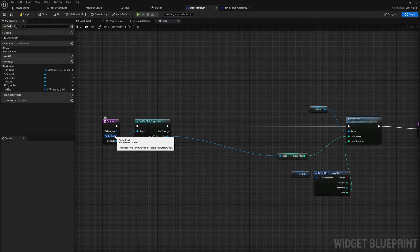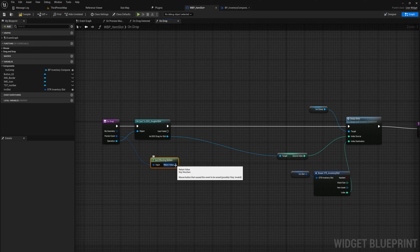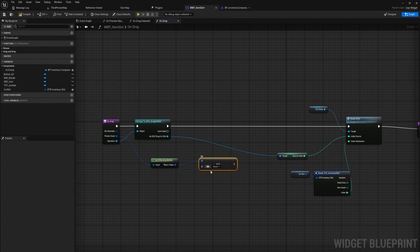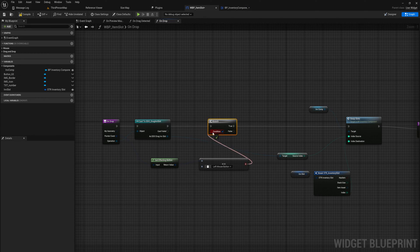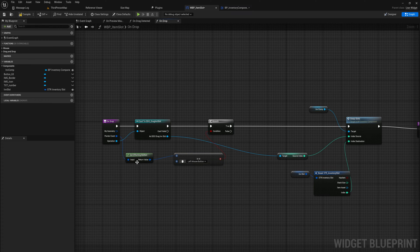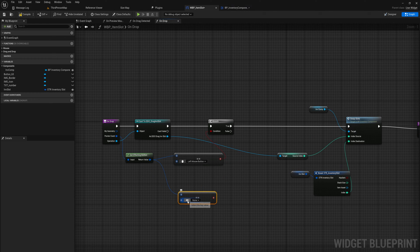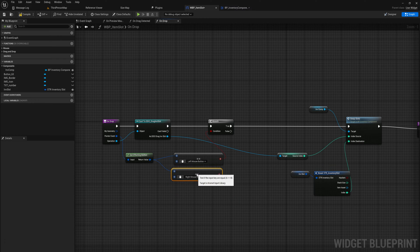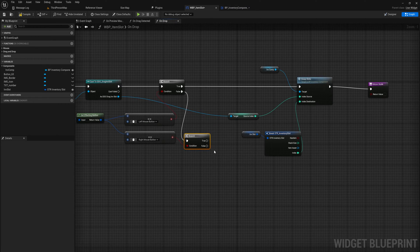First we get our pointer event and get the affecting button. We check whether the affecting button is equal to left-click — if it is, we just do what we programmed before, which is swapping slots. If it is a right-click we do something different. We also get the affecting button again and check if it equals right-click. For the most part we can assume if it's not left-click it'll be right-click, but there's no harm double-checking in case a middle-click occurs, which we don't want to trigger any behavior.